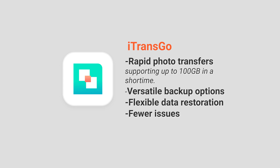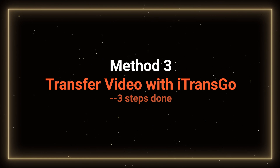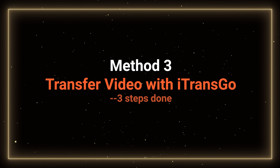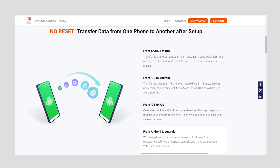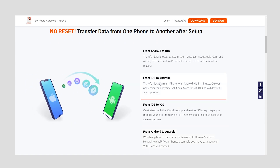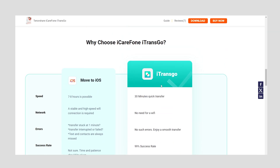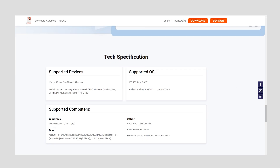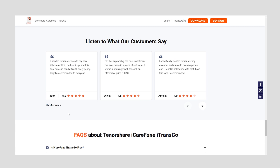Let's explore the next method — it's quite helpful for both Android and iPhone users. Method 3: Transfer video with iTransGo. For our most recommended method, we have iTransGo, a powerful tool for transferring data. It stands out for efficient data transfers, versatile backups, and user-friendly design. It makes data transfer easy, supporting up to 100 GB in a short time, works without relying on mobile networks, and has few issues. Link in the description below if you want to try it.